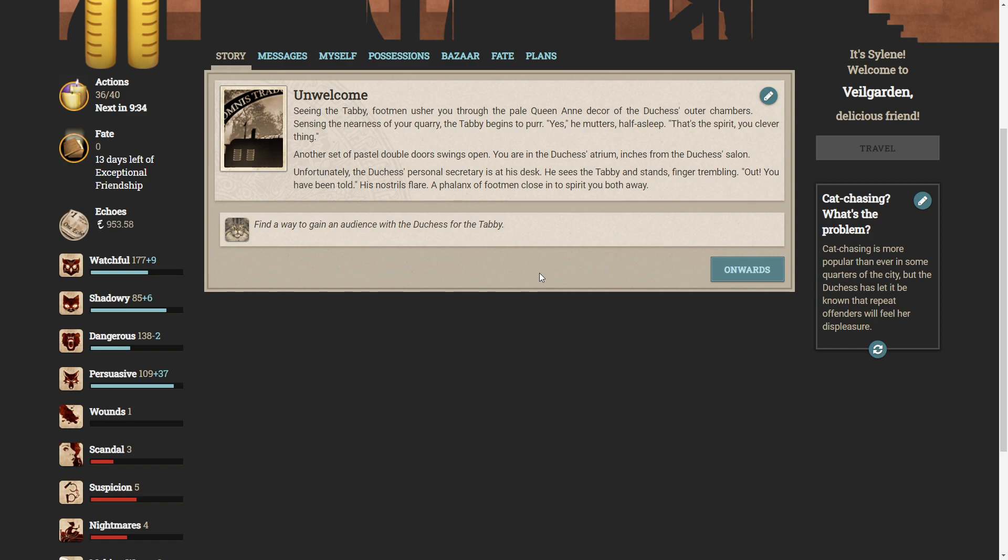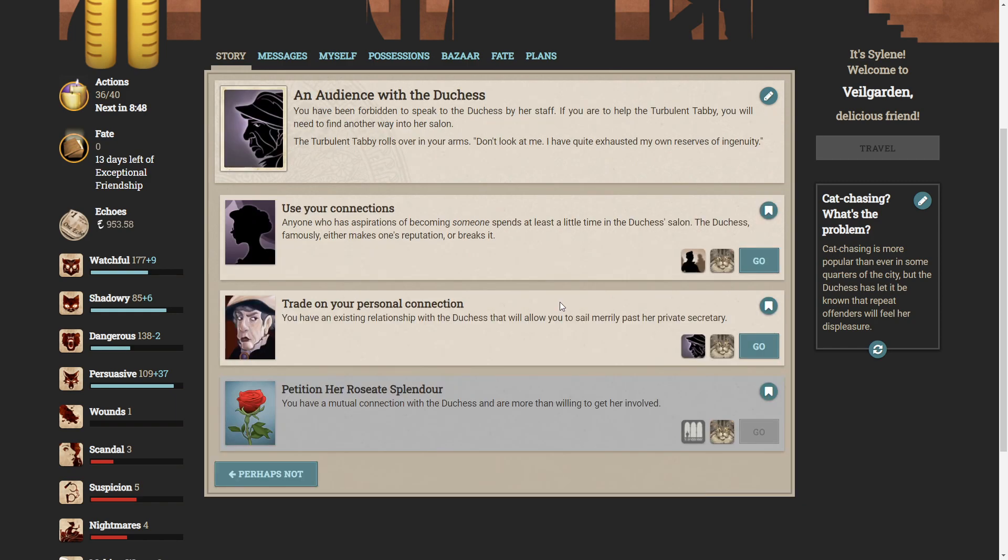Seeing the tabby, Putman usher you through the pale queen and decor of the Duchess's outer chambers. Sensing the nearness of your quarry, the tabby begins to purr. Yes, he mutters, half asleep. That's the spirit, you clever thing. Another set of pastel double doors swing open. You are in the Duchess's oratorium, inches from the Duchess's salon. Unfortunately, the Duchess's personal secretary is at his desk. He sees the tabby and stands, finger trembling. Out, you have been told, his nostrils flare. A phalanx of footmen close in to spirit you both away. That didn't go well.